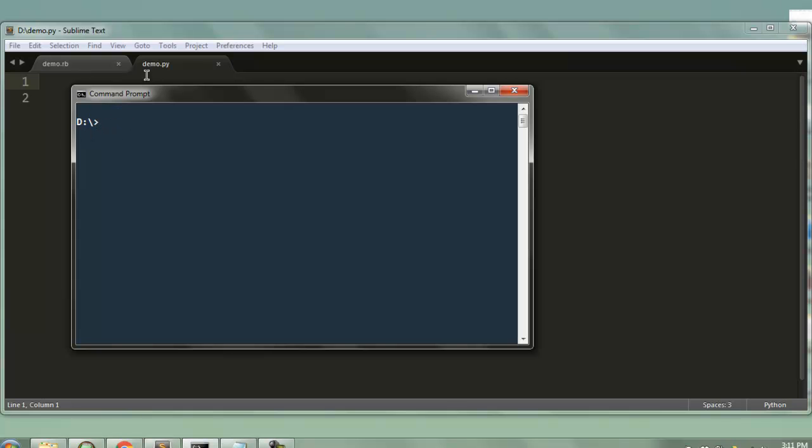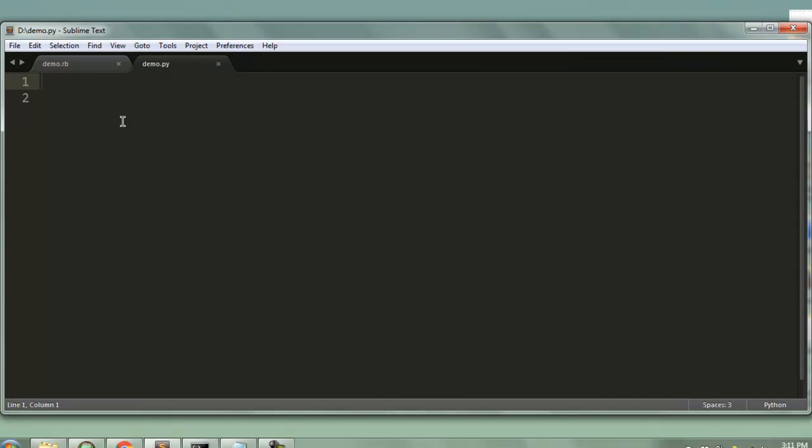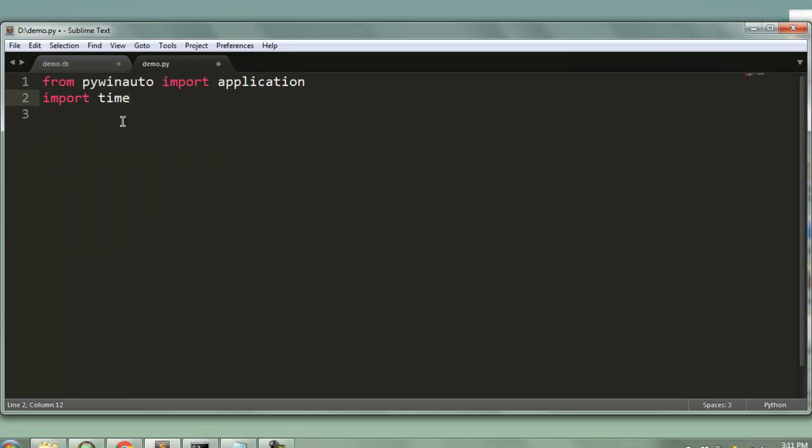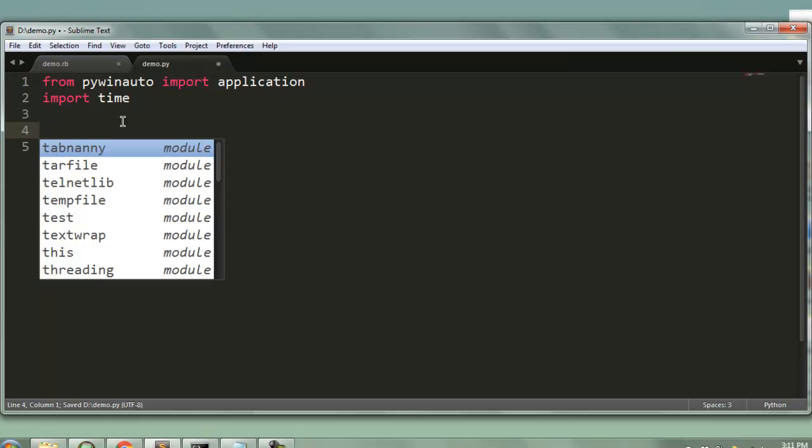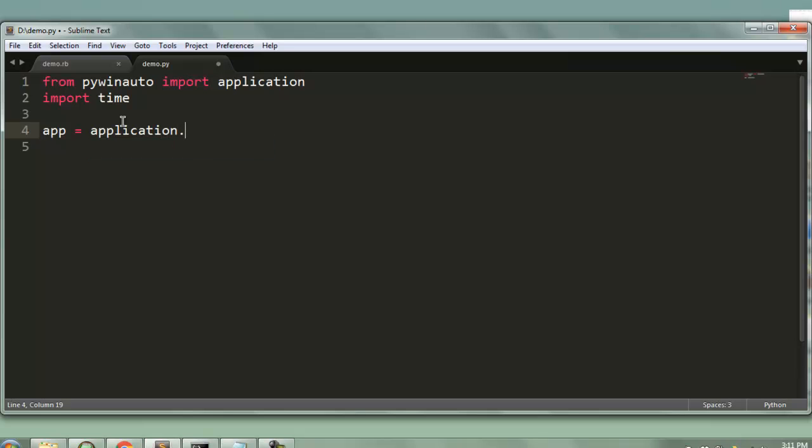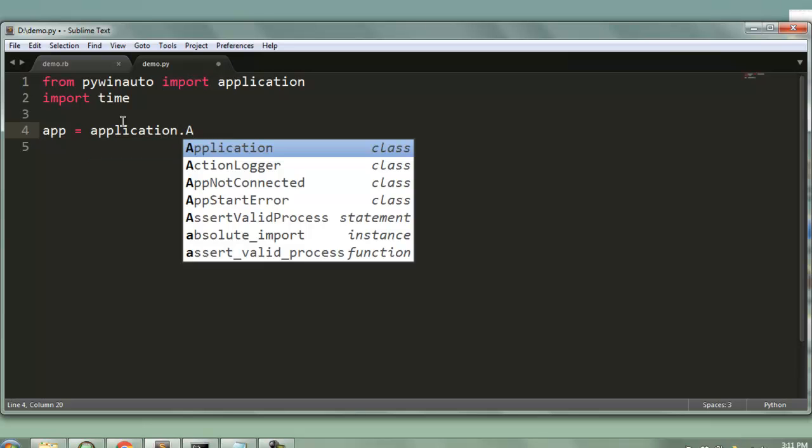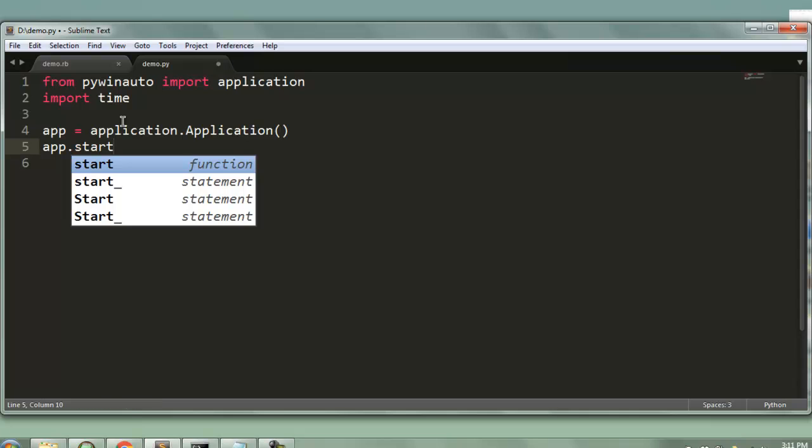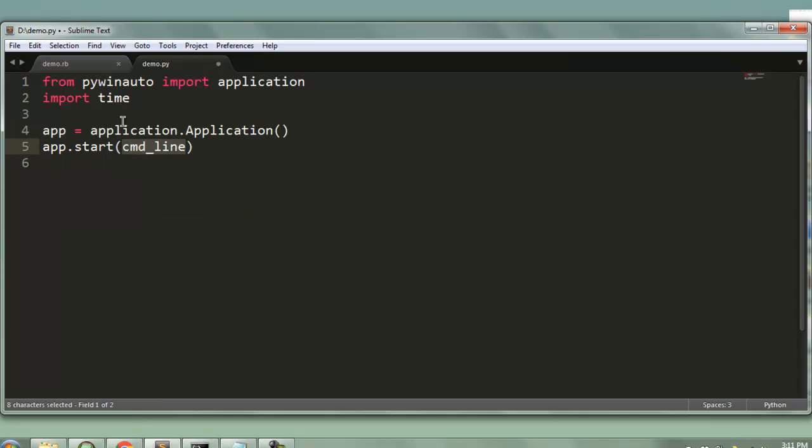Now let's first import from pywinauto import application, also import time to add some pause. Then create one variable name app, call for application dot application so this is the method we are going to use. And then we will call for app dot start method inside which we will type notepad.exe.